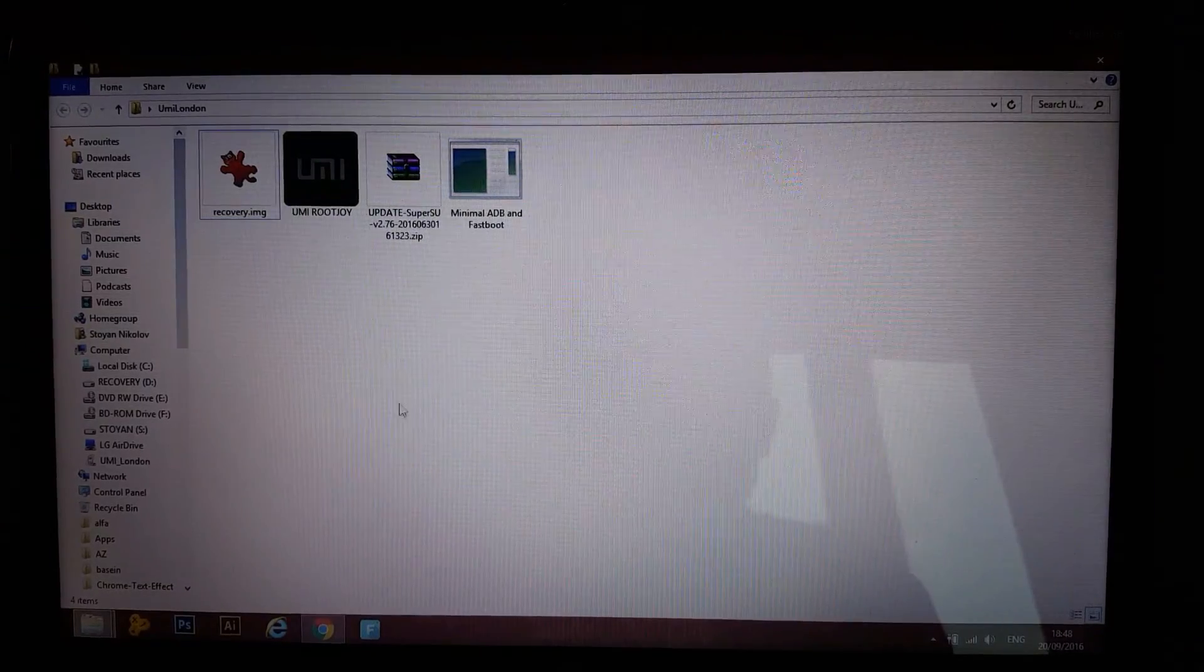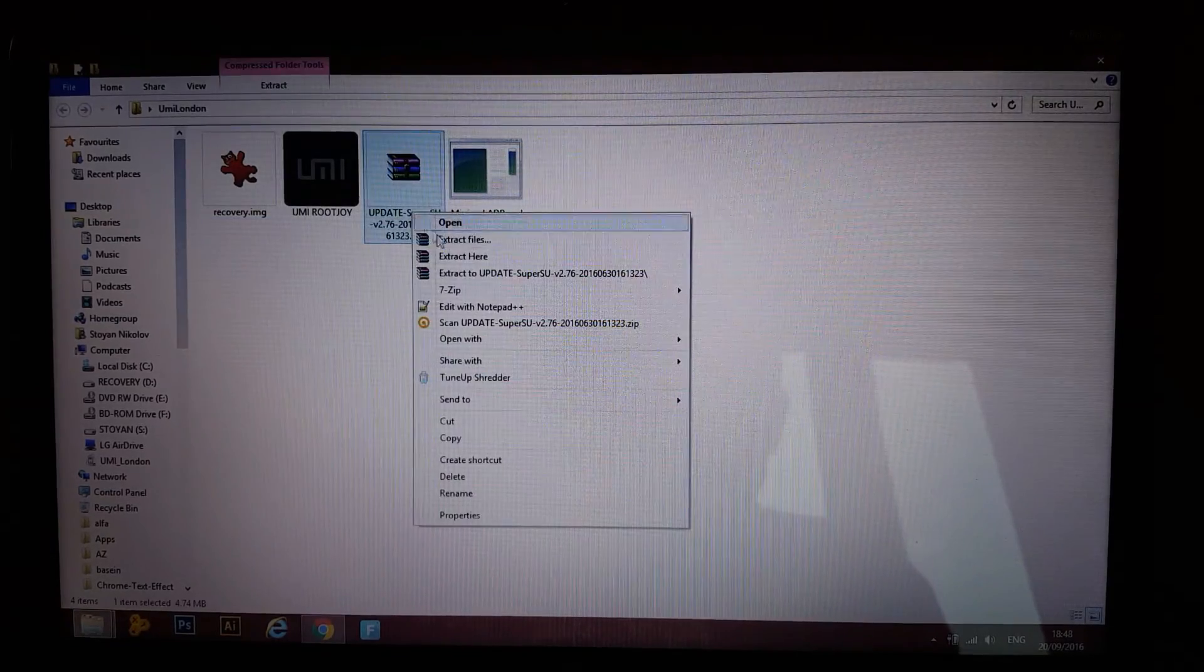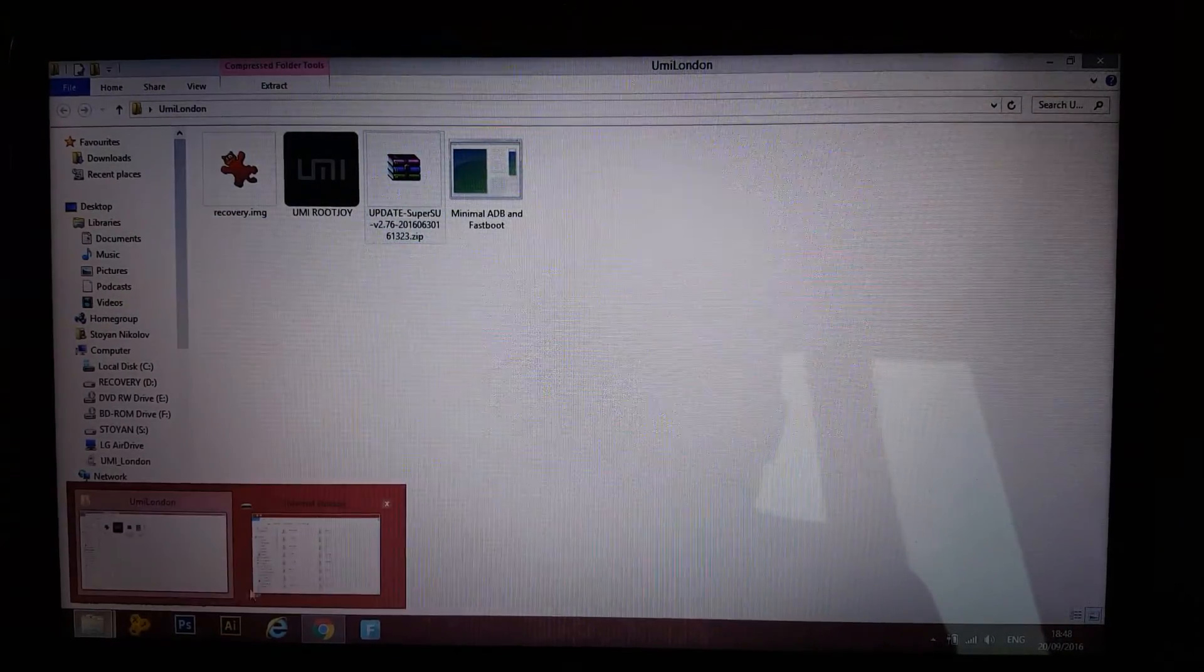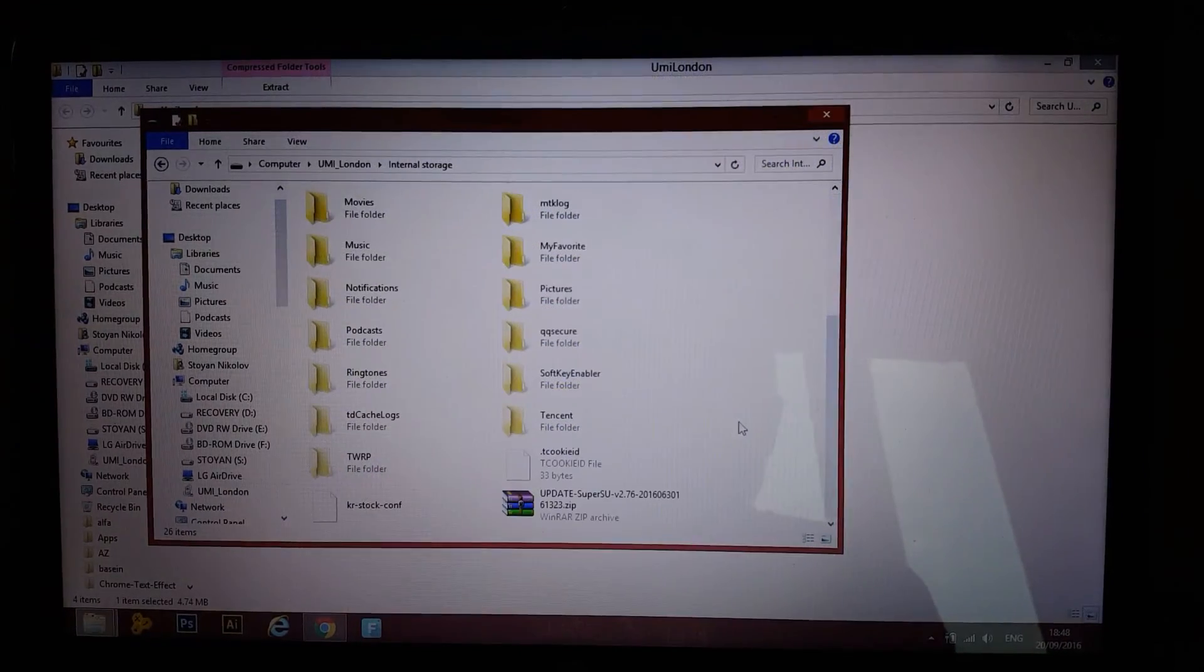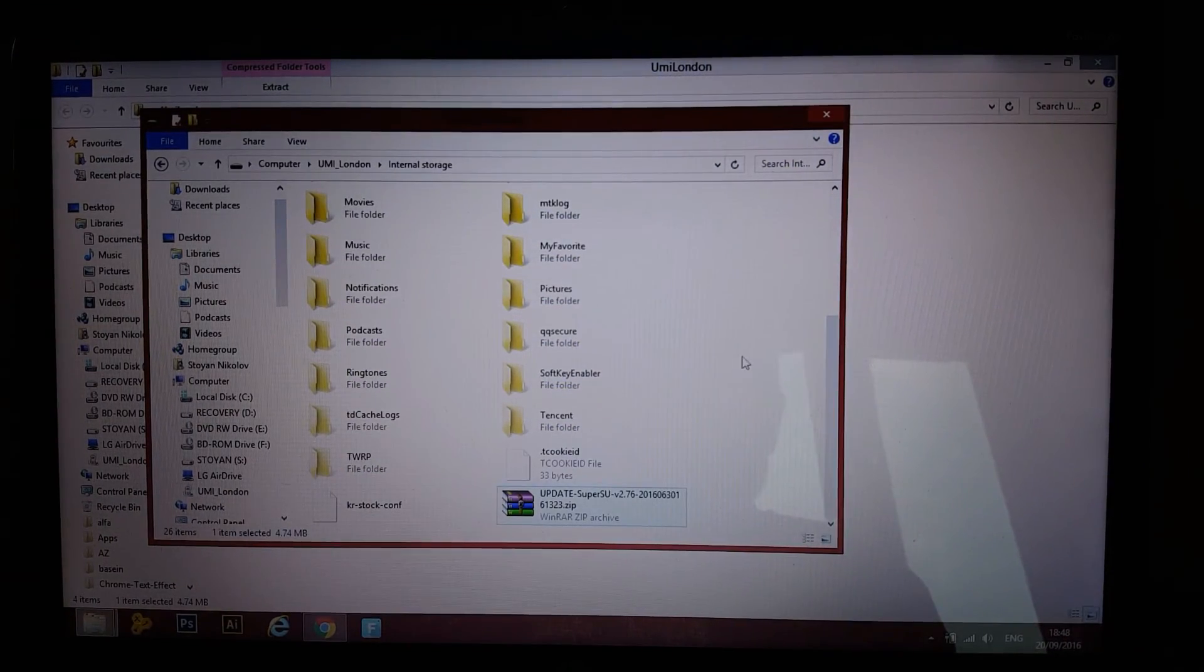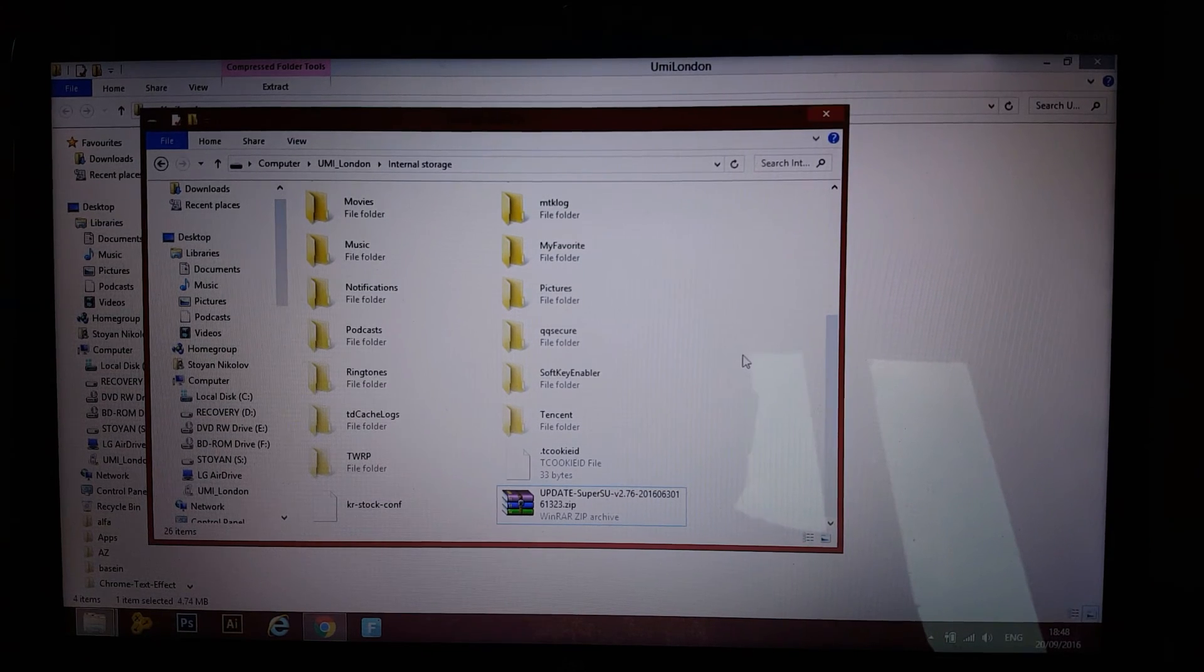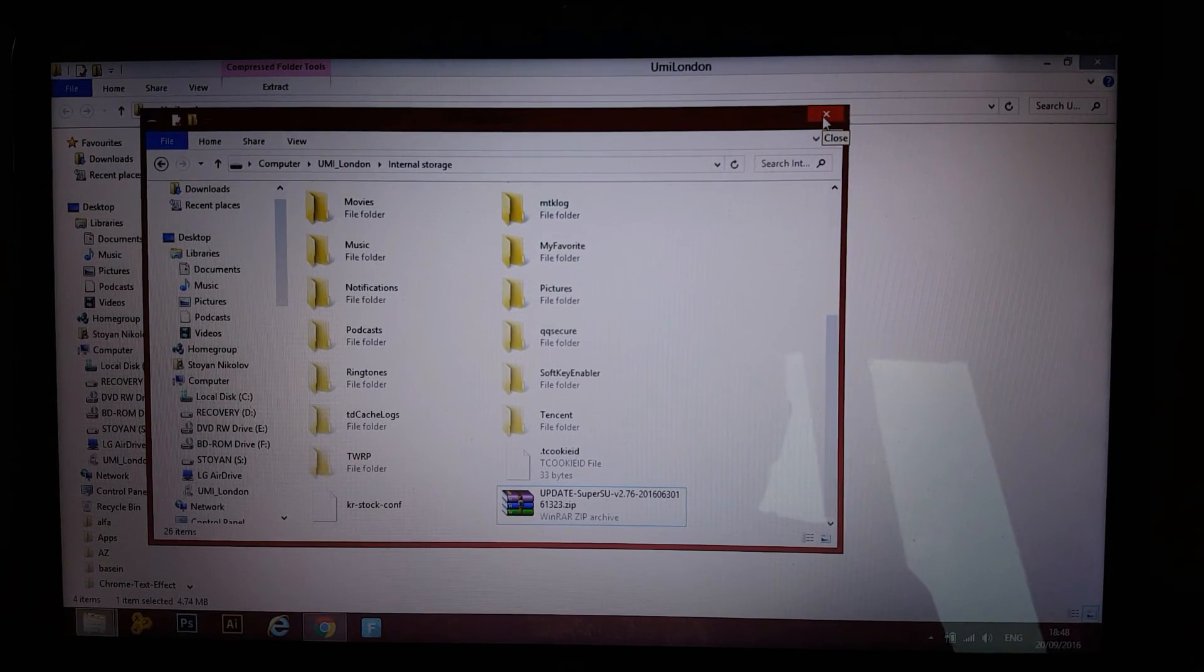Now, what you wanna do is the SuperSU, copy that and paste it over here to the base directory of your phone. Now after you've done that,